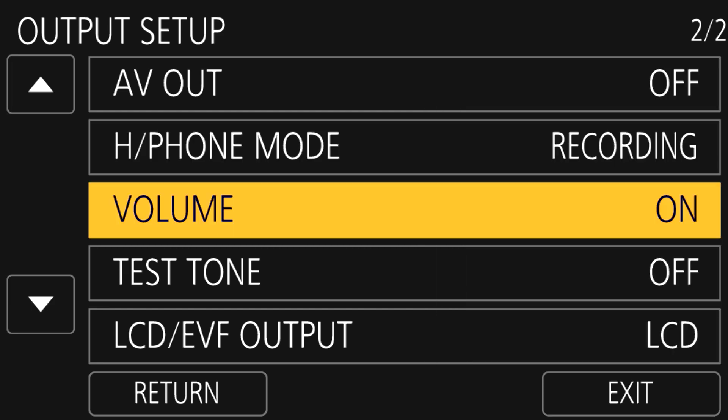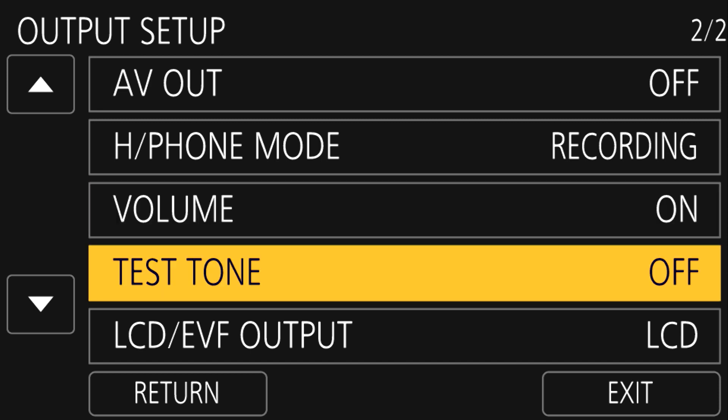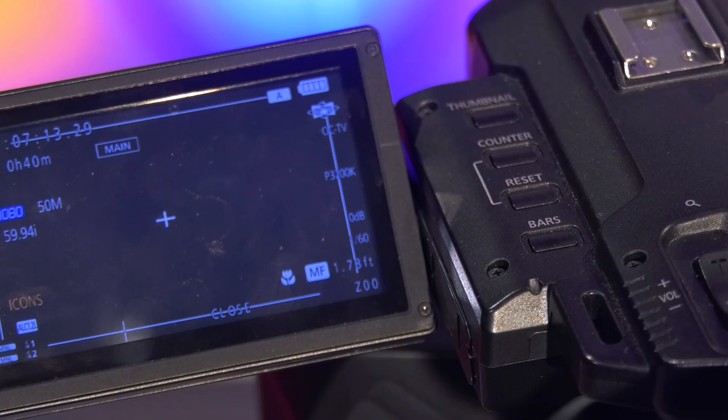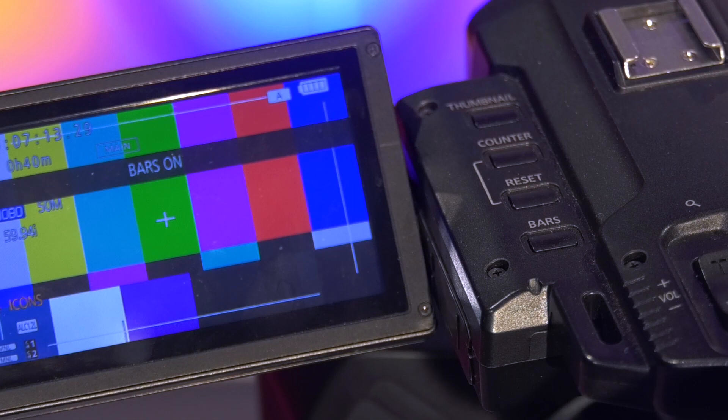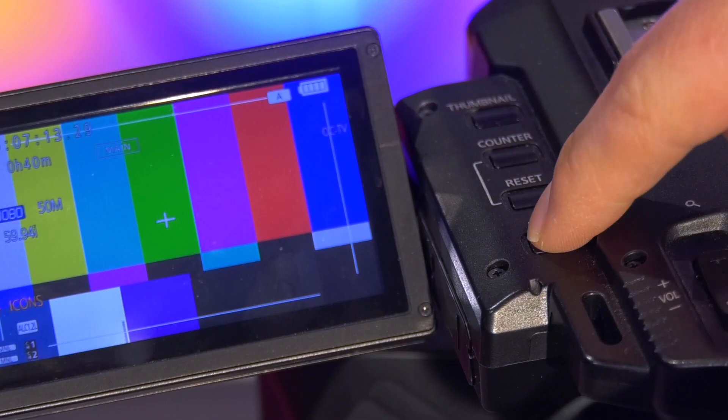Keeping the volume option on lets you adjust headphone volume during recording. If you ever want audio to test your headphones against, turn on the test tone and then exit the menu and press the bars button near the LCD screen on top to display color bars with a tone when setting up your camera, as that will provide you with an audio source. Just press the bars to turn them off when done.